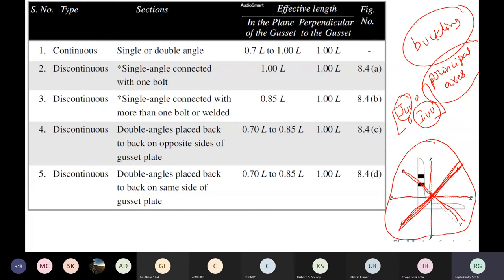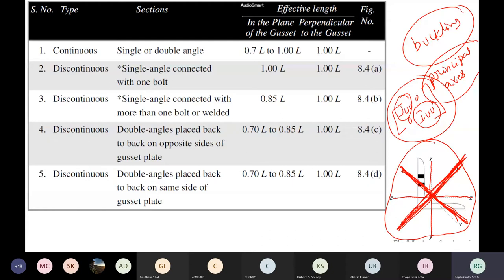Since PCR = π²EI/L², it is directly proportional to moment of inertia. This section will buckle along the axis where the radius of gyration is smallest. For struts, UU is the maximum and VV is the minimum, so generally it buckles along the VV axis. You can verify these values in the steel tables. For angle sections, you have to find the principal axis and decide which axis governs buckling.